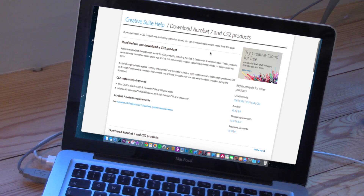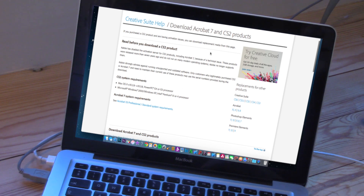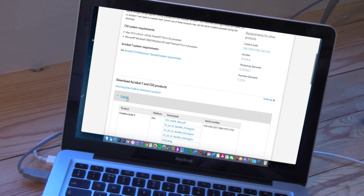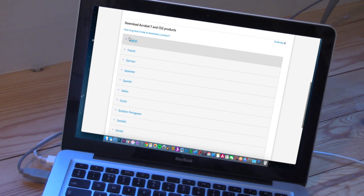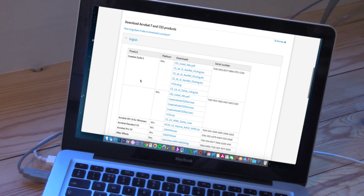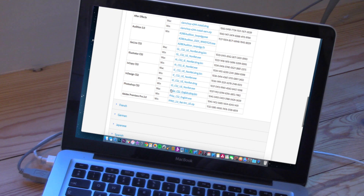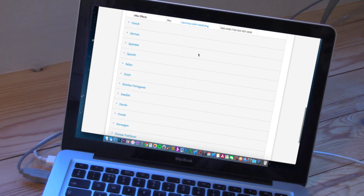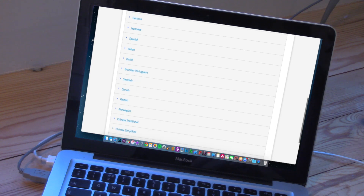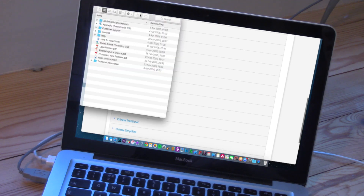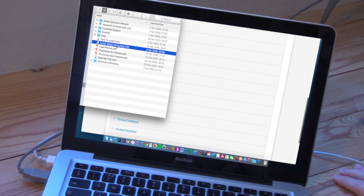Then click on the button that says 'I agree' and it will take you to this site here. I'll mention that this does not work on OSX El Capitan — mainly because this is such an old version of Adobe. So I'm going to show you how you would install it. You come down here and it gives you loads of different language options. I'm going to click on English and scroll down to Photoshop. We're on a Mac, so click on that file and it will start to download.